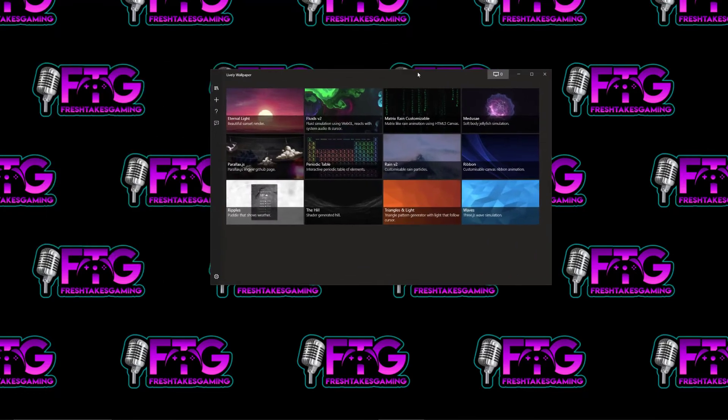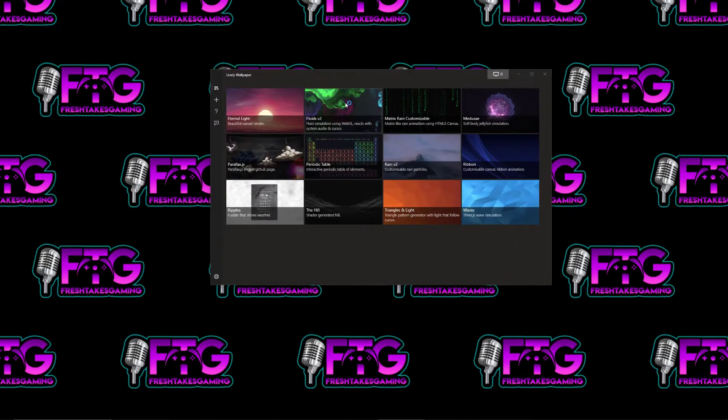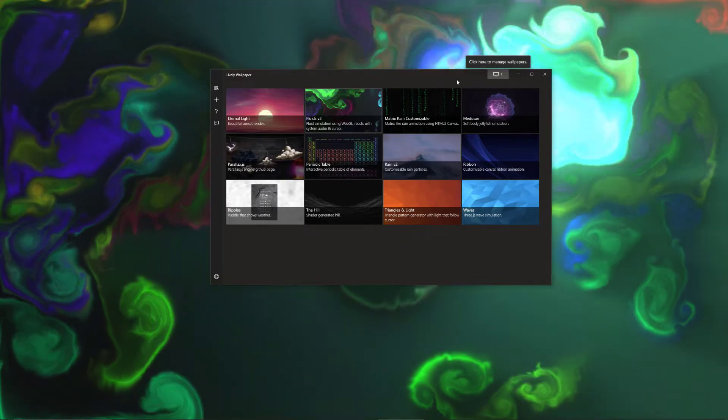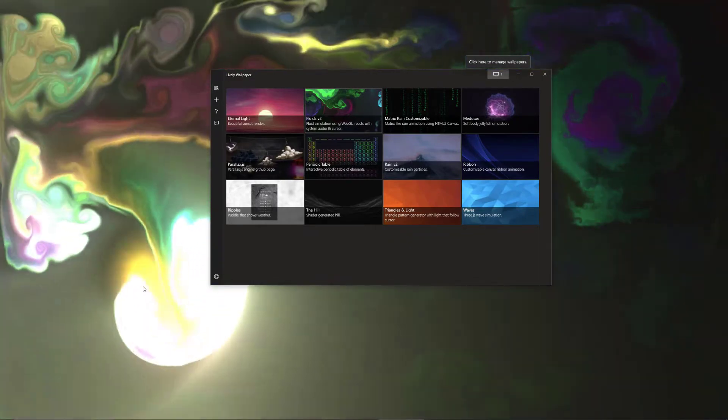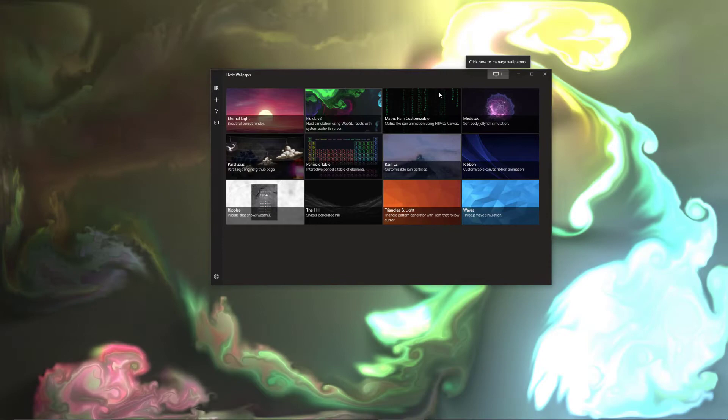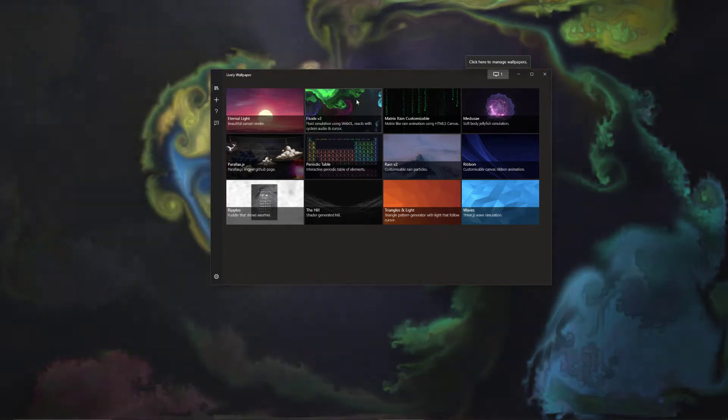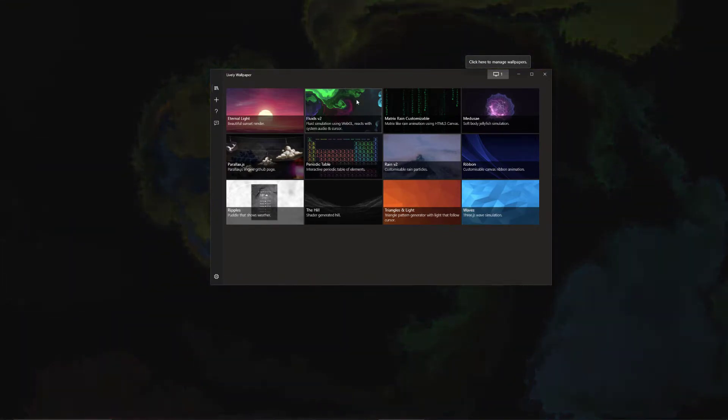And now it has some default ones. So this one is pretty cool, the fluids. I'm going to go ahead and apply that. And what this does is it tracks your mouse cursor. So how neat is that? There's also a music visualizer component with it as well.